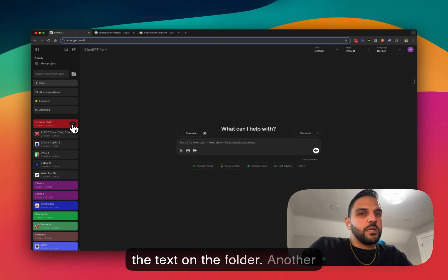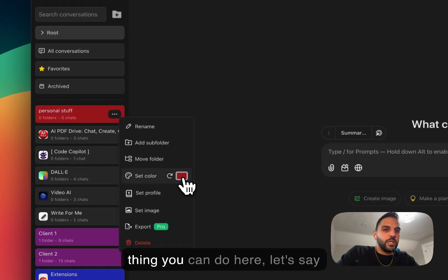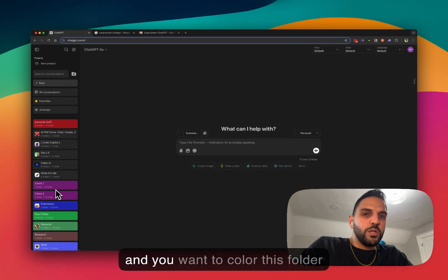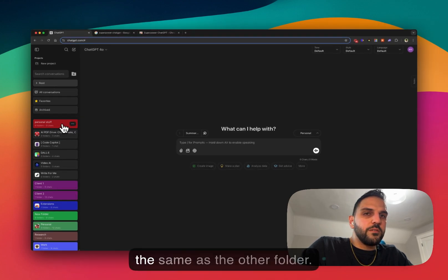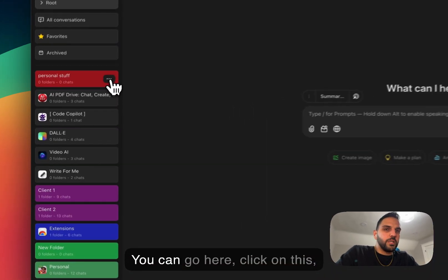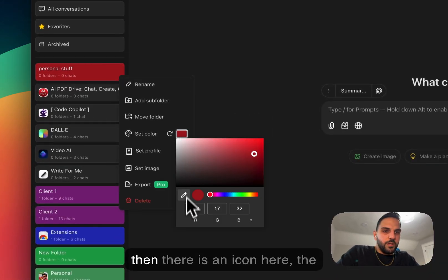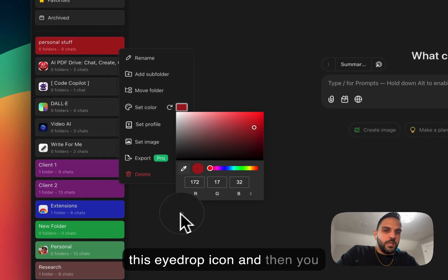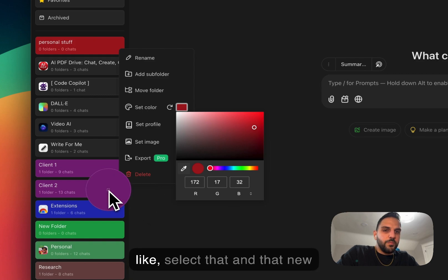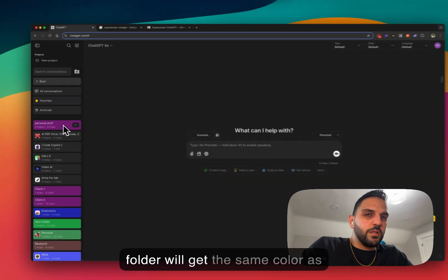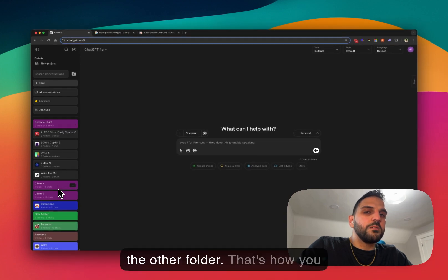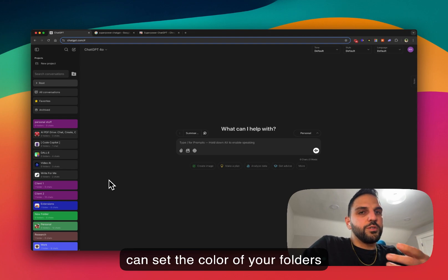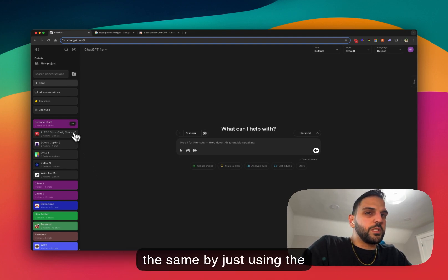Another thing you can do: if you have another folder and you want to color it the same as an existing folder, you can click on the folder options and there is an eyedropper icon. Click on the eyedropper icon, then click on the folder whose color you want to match, and that new folder will get the same color. That's how you can set multiple folders to the same color using the eyedropper icon.